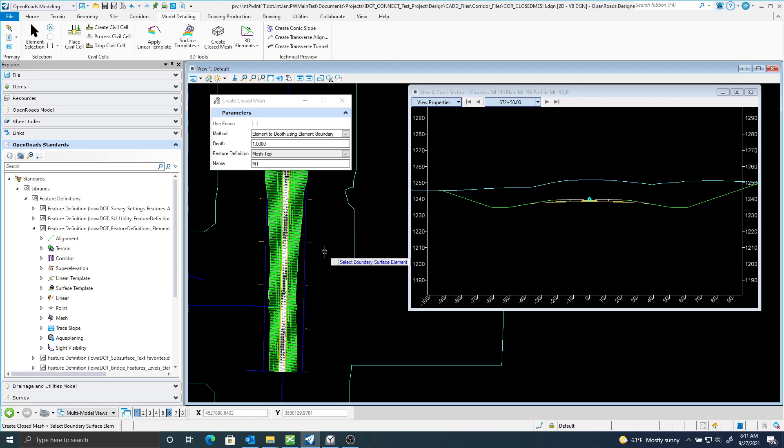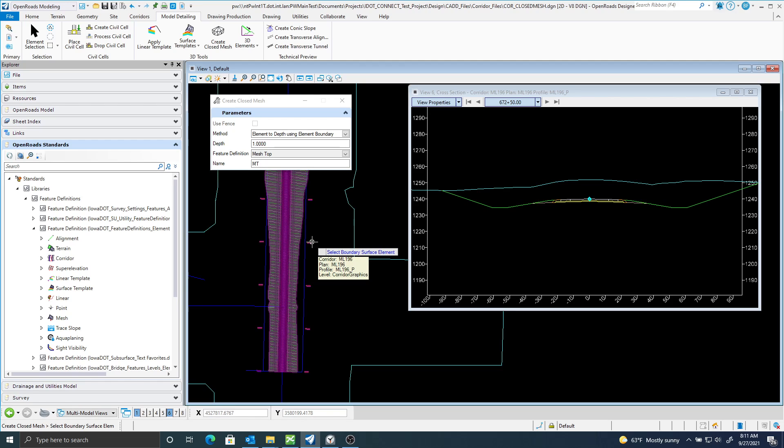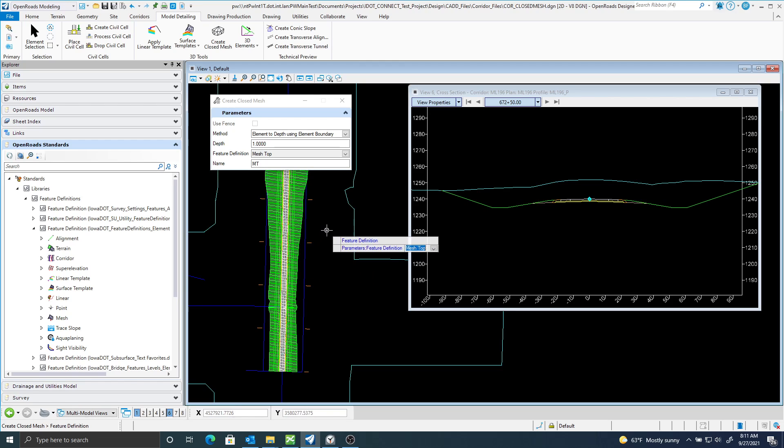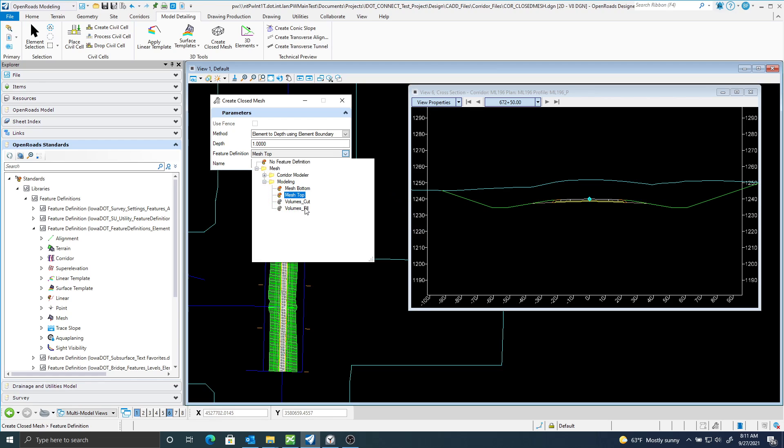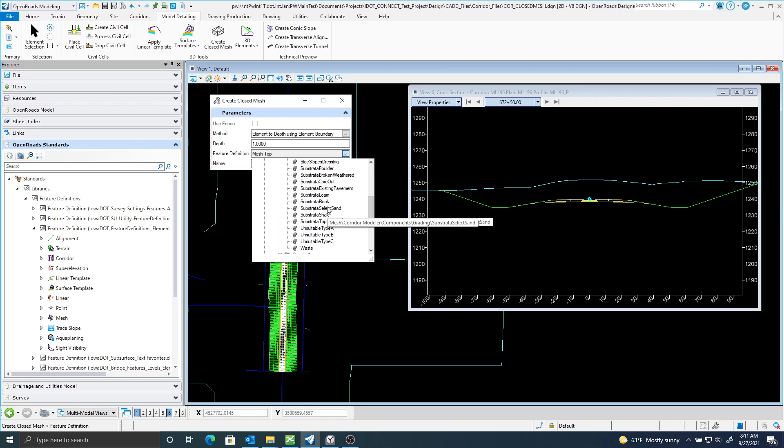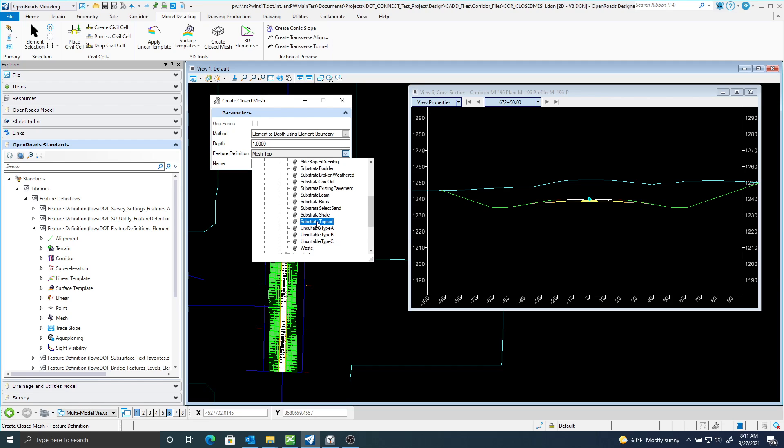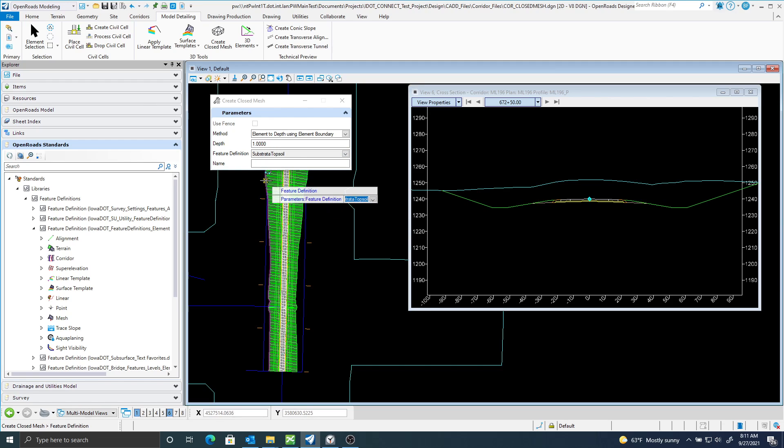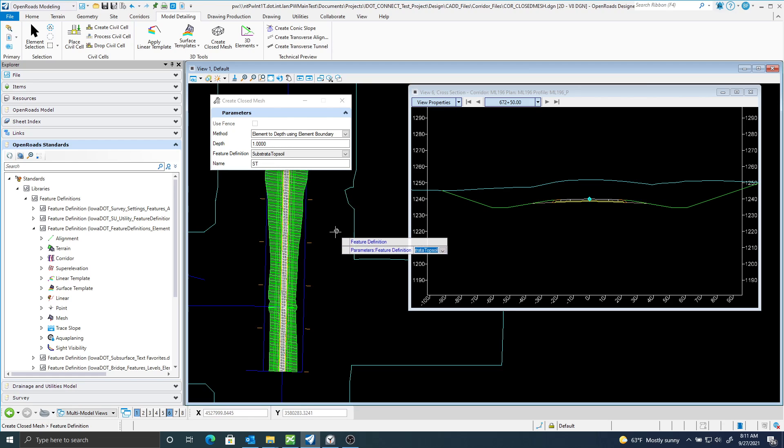Now it says Select Boundary Surface Element. I'm actually going to select my corridor here. And for my feature definition, I am going to use the Substrata Top Soil. I'll accept that.